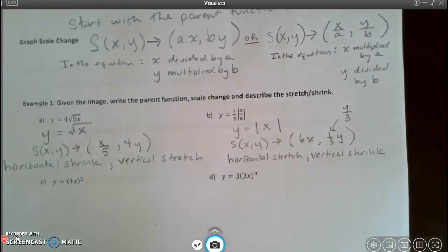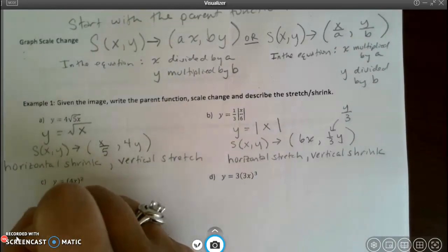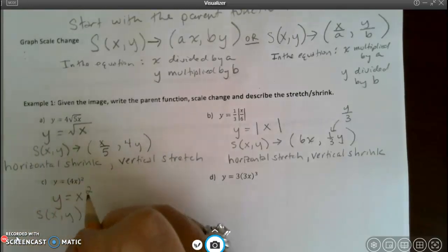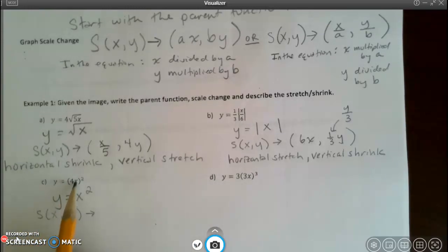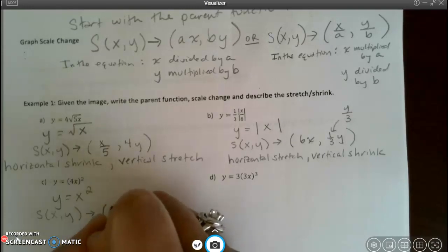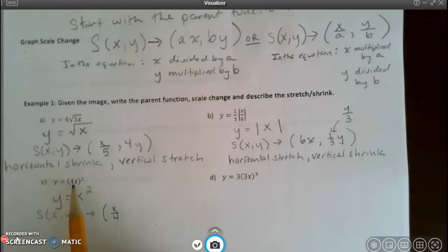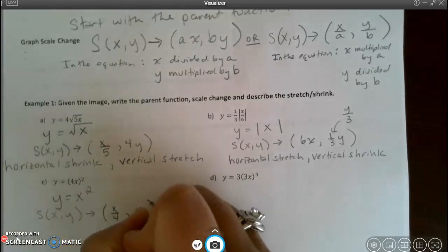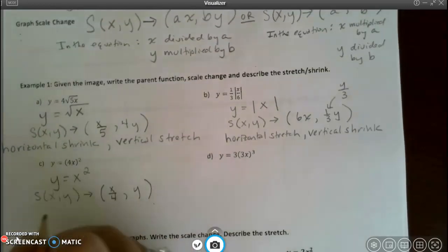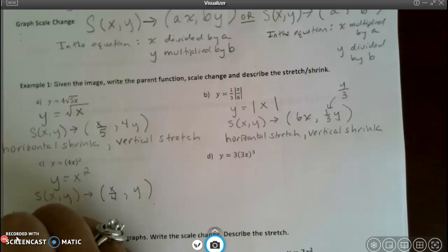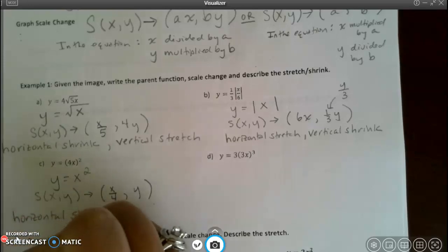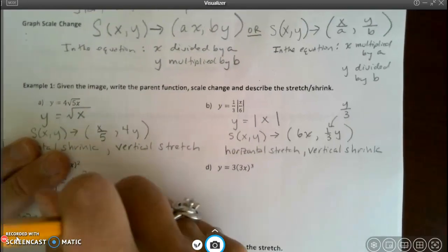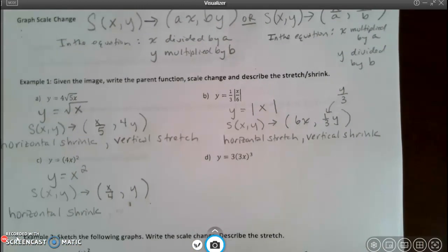For letter C, the parent function is y equals x squared. In the equation the 4 is inside the parentheses with x, so x is multiplied by 4 in the equation, meaning the scale change has x divided by 4 — x lies. There is no multiplier out front, so nothing is happening to y. This gives only a horizontal shrink with no vertical change.